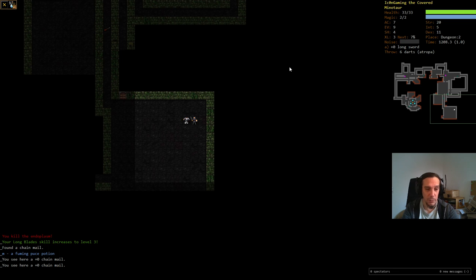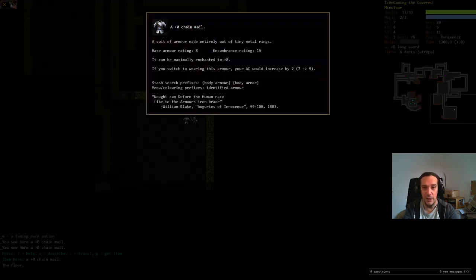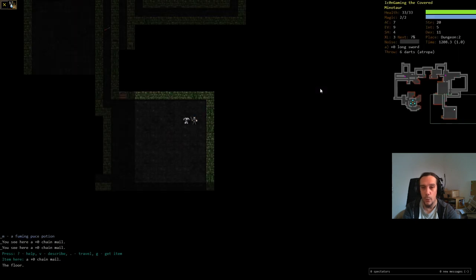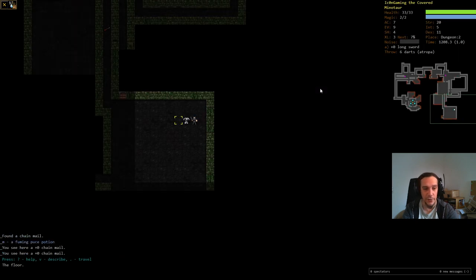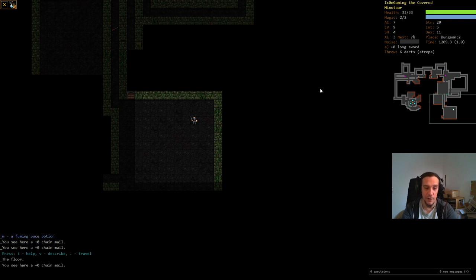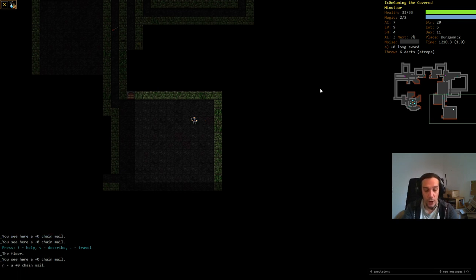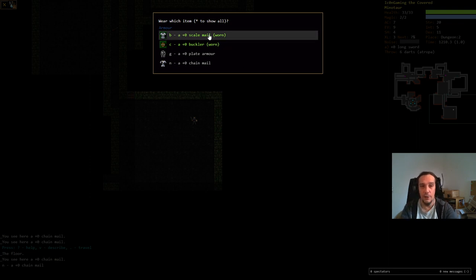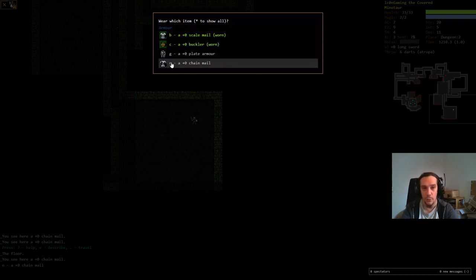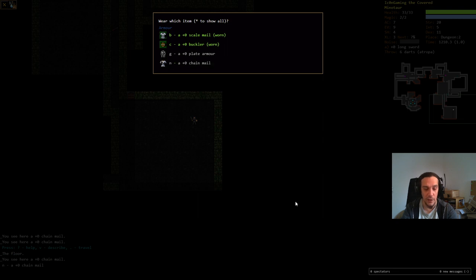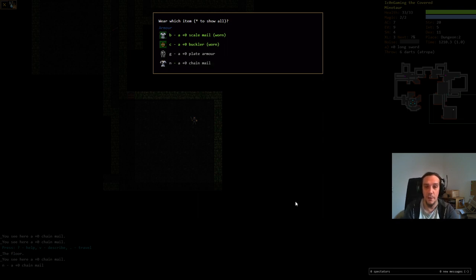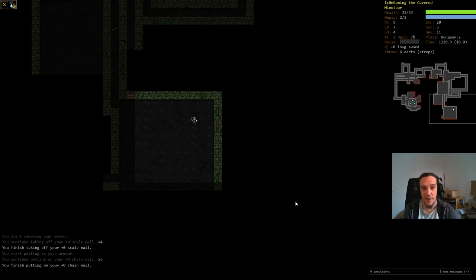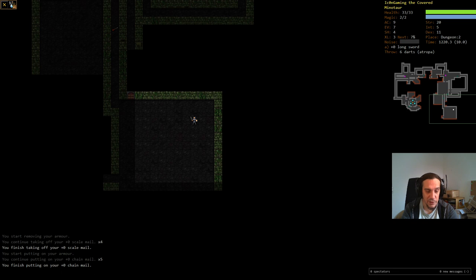We've seen here a chainmail. This is a nice upgrade to what we're wearing right now. Let's change equipment this time. Press G to pick it up. We're now using capital W to wear something. Now you can select that. You can also mouse click that. I always use the respective letters on the keyboard. Now we equip the chainmail. Press N. Now you see you start removing your armor. You finish taking off. You start putting on.